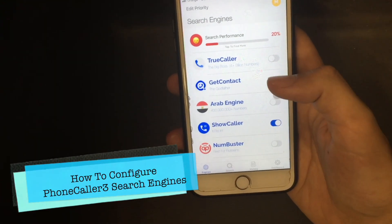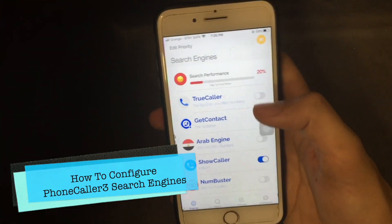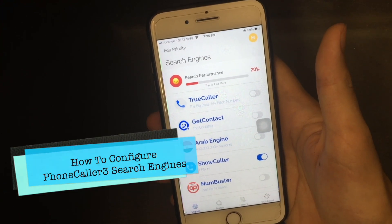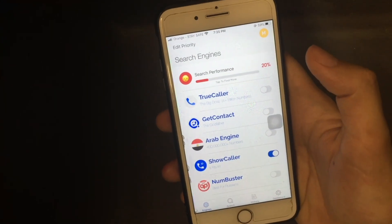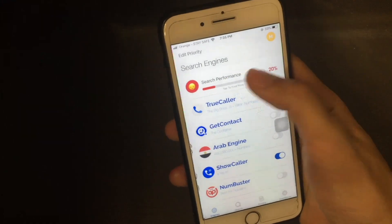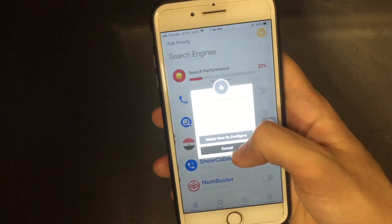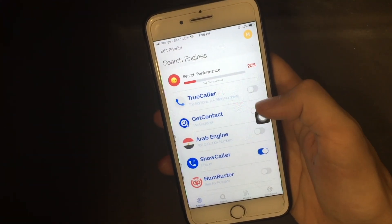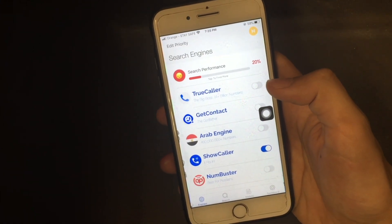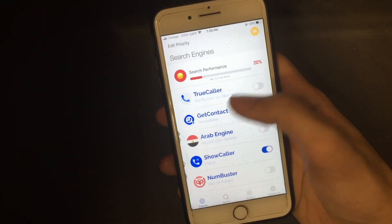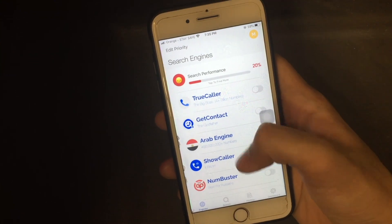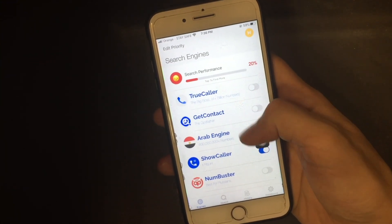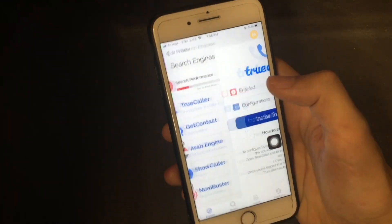Today I'm going to show you how to configure Phone Caller's three engines so that you can get 100% search performance. Phone Caller basically works by searching through all engines until it finds a result.